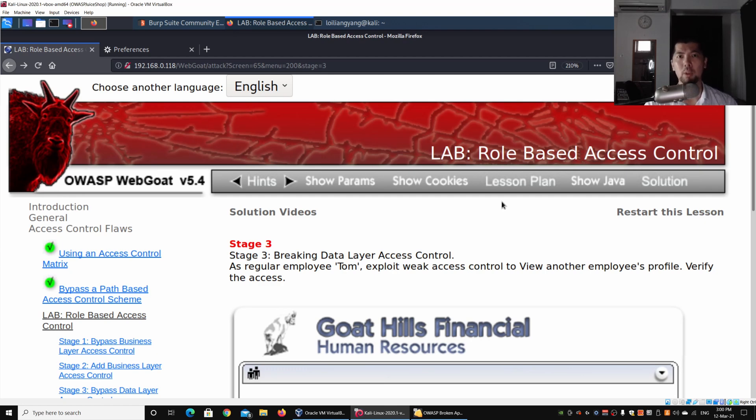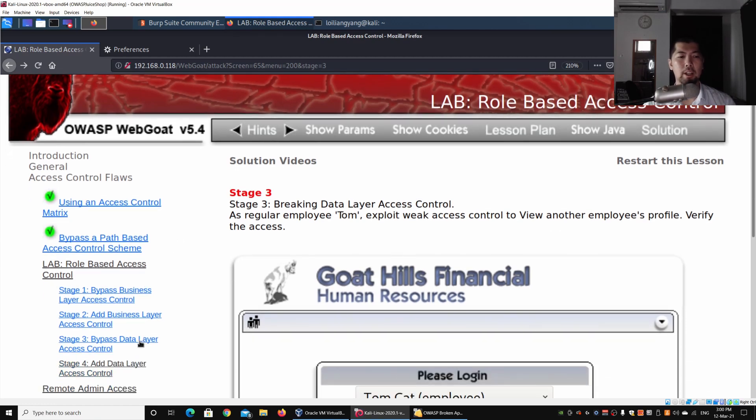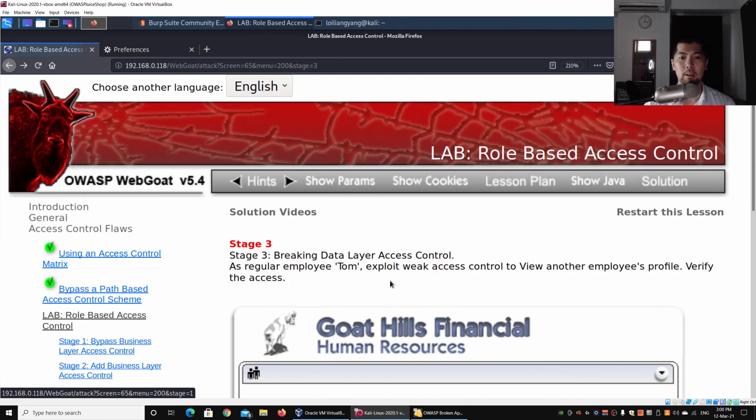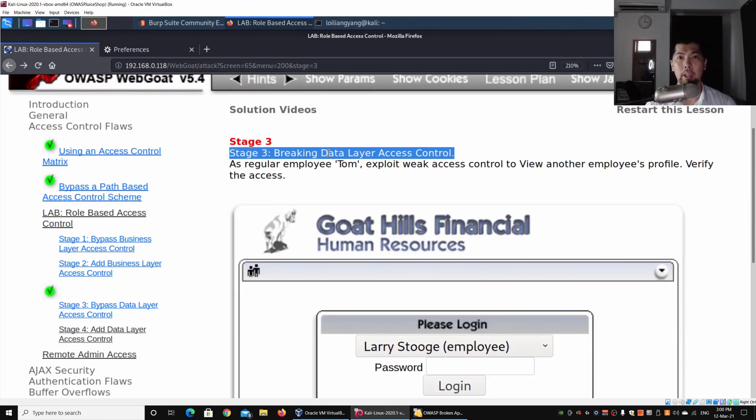We're looking at Stage 3: Breaking Data Layer Access Control. As a regular employee, we'll exploit weak access control to view another employee's profile and verify the access.